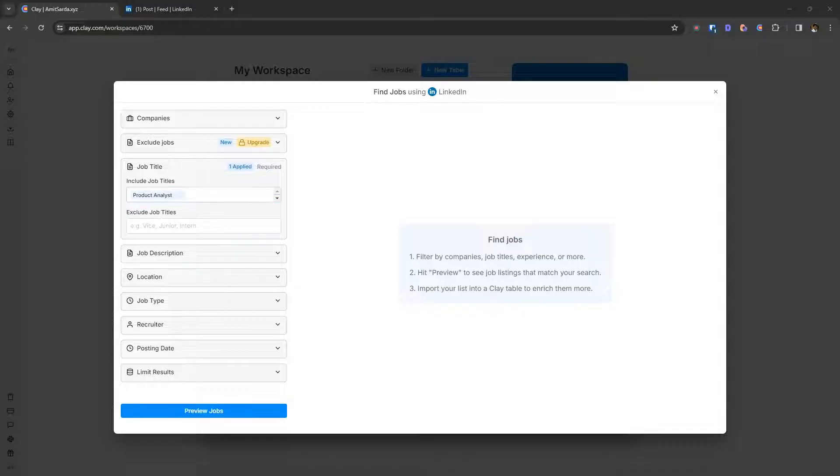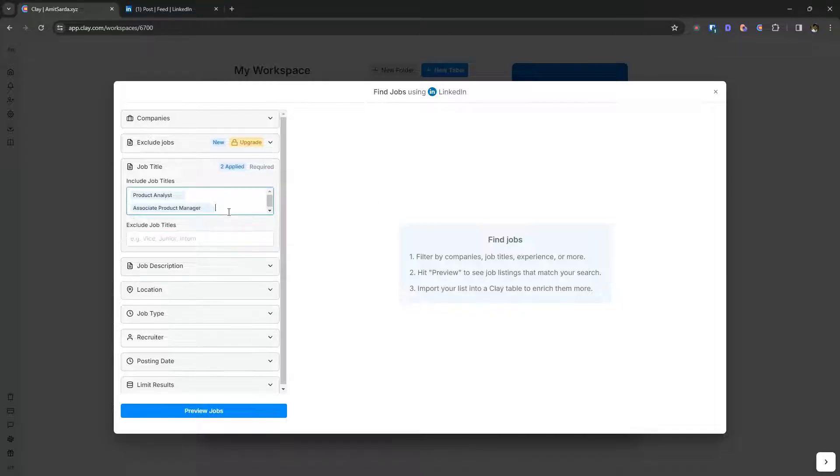So I have two product analyst and associate product manager. So let's enter them here.